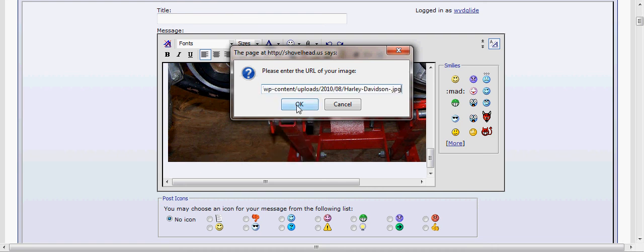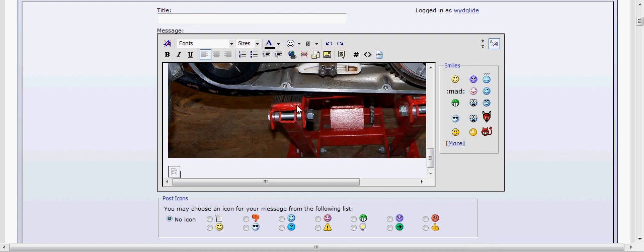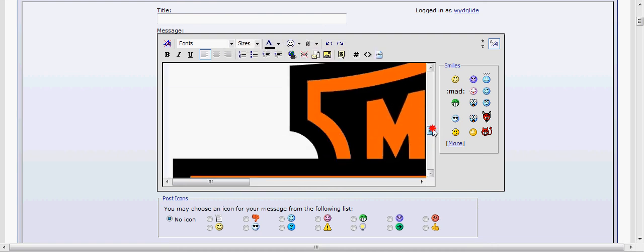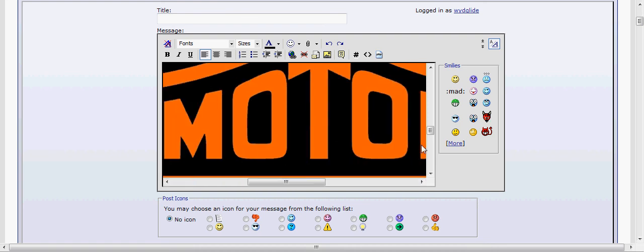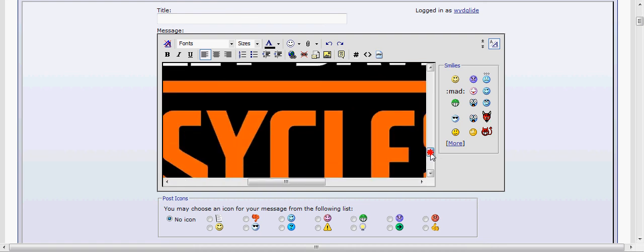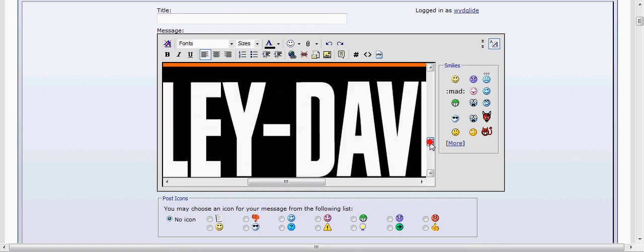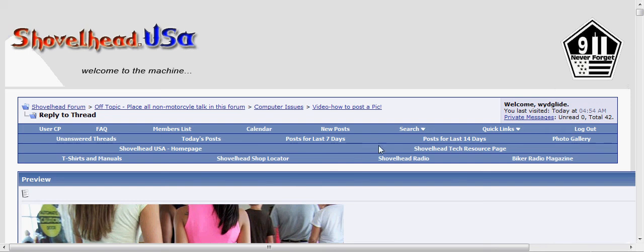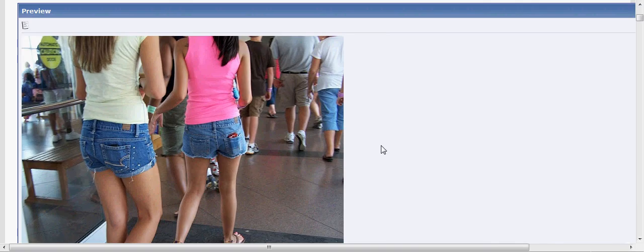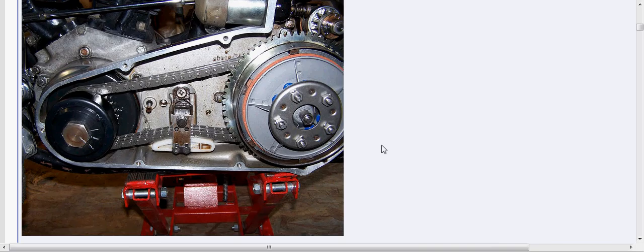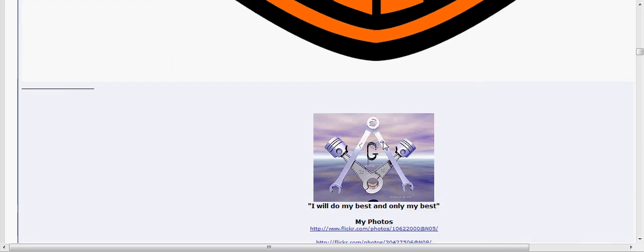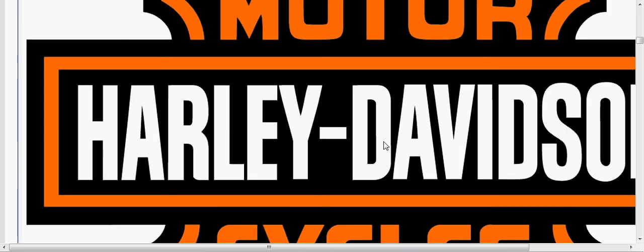We should have a great big Harley logo there. If I want to preview this post, you can either preview or just go ahead and submit. For this purpose, I'm going to hit preview because I'm trying to do this as fast as possible. There's the chicks, there's my primary, and there's the big Harley logo.